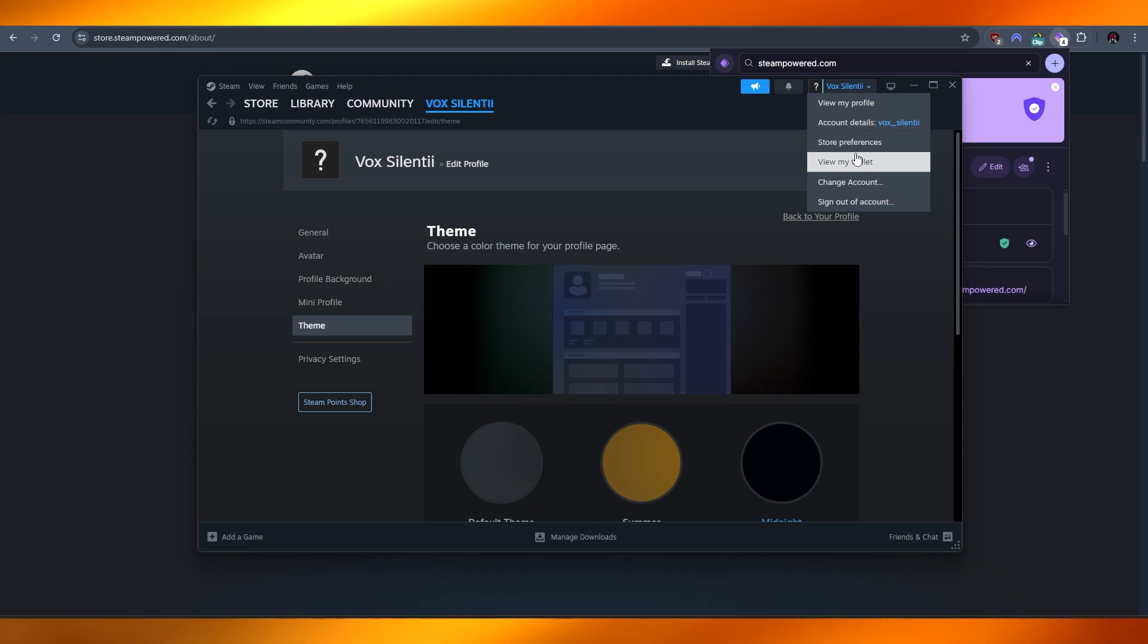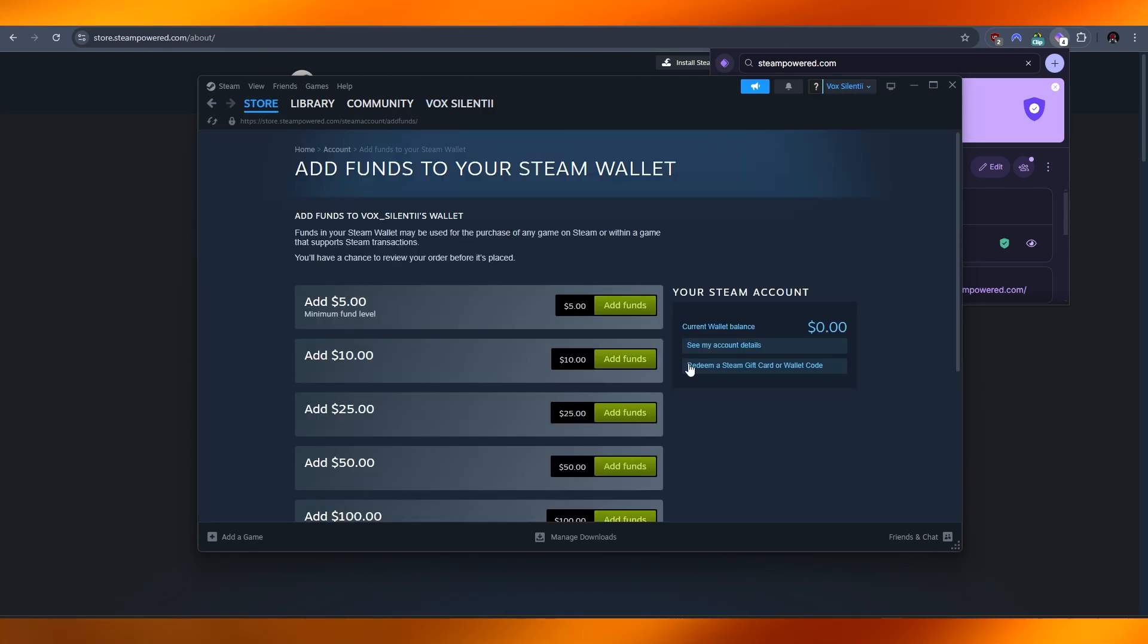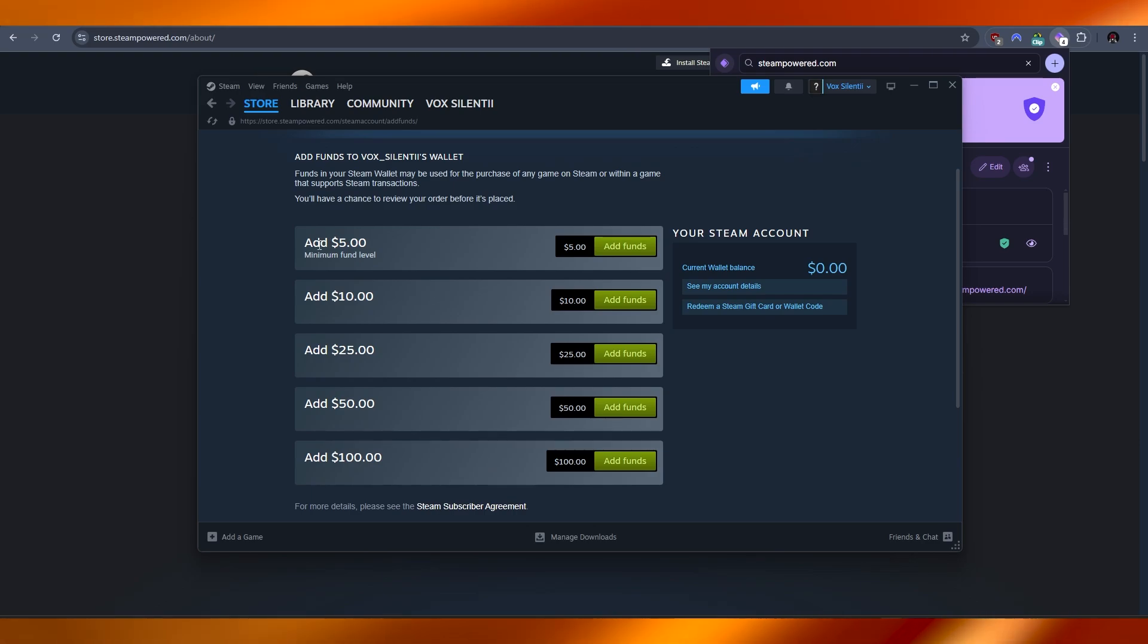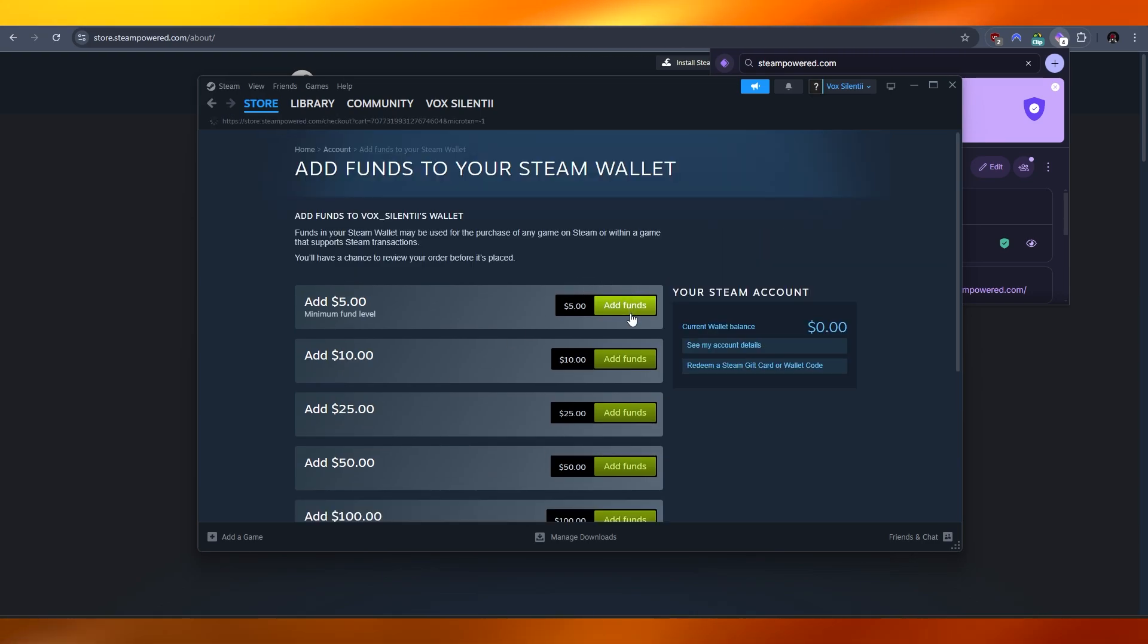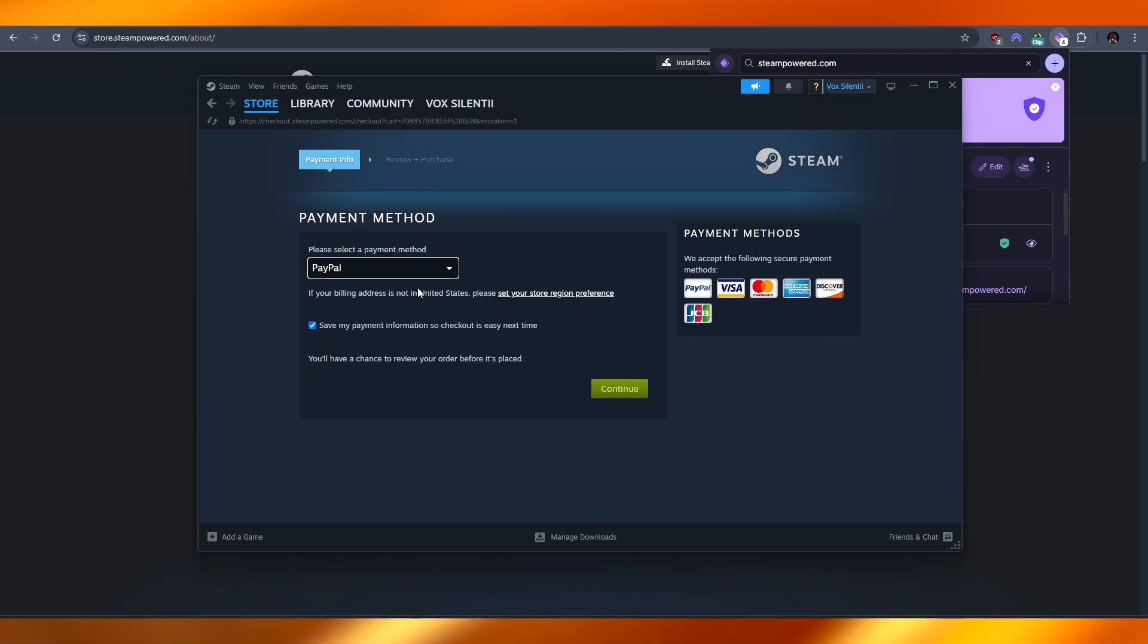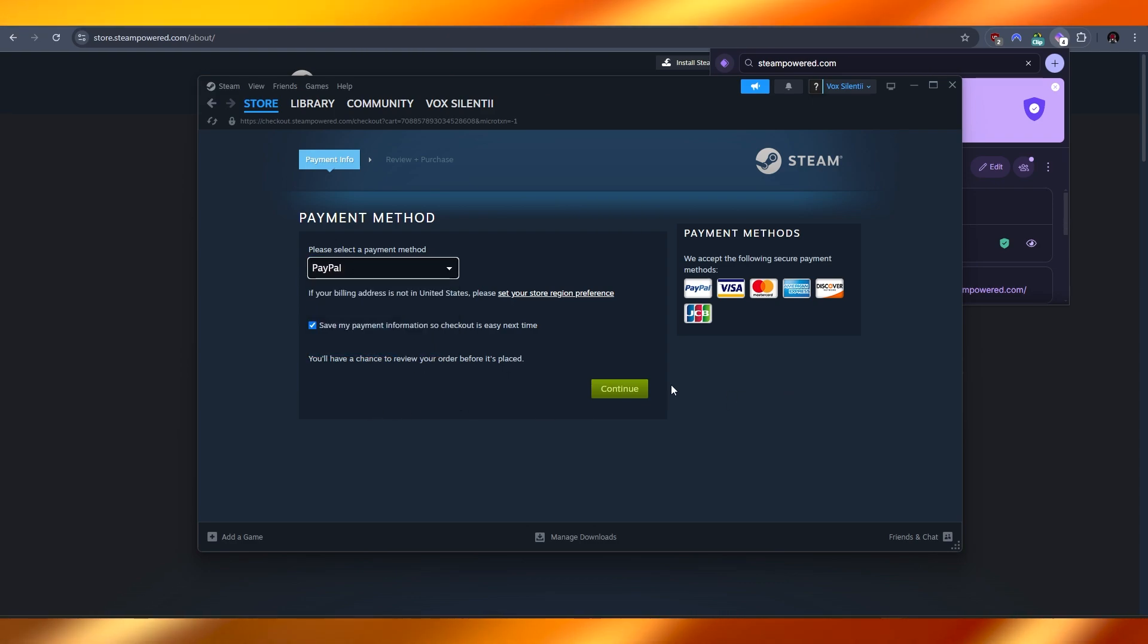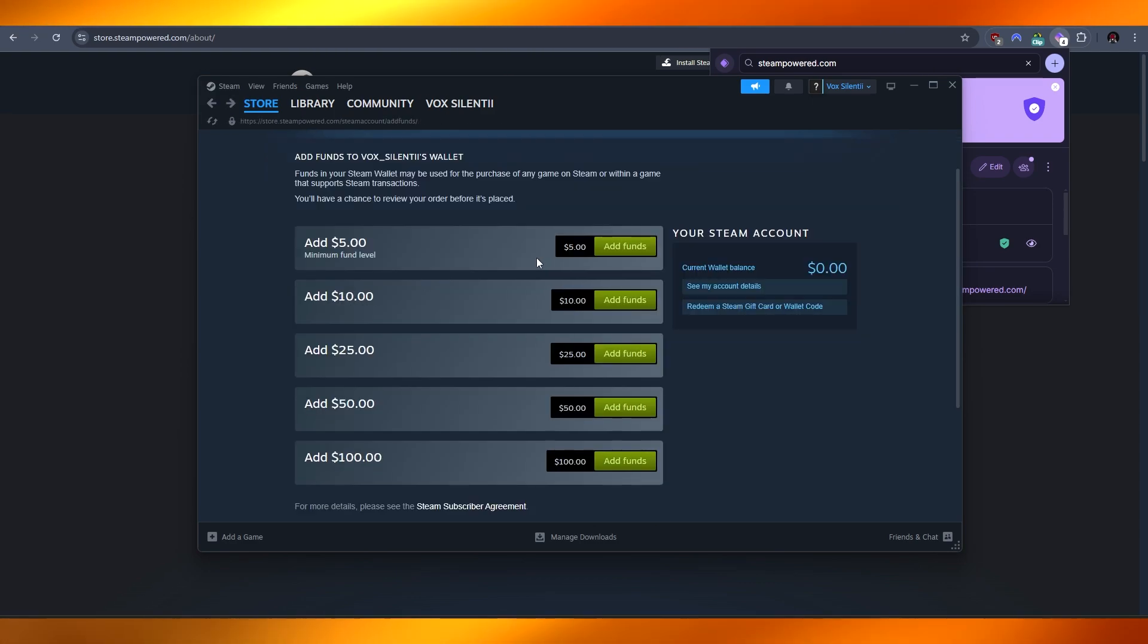Next, all you got to do is go into view my wallet. Here you can go ahead and add funds. You can see different funds over here - five dollars, ten dollars, twenty five dollars. Just simply click on add funds. It's gonna ask you to add one of your cards with which you can input your payment method - PayPal, Visa, Mastercard, whatever. Go ahead and add it and then you can buy games that you want.